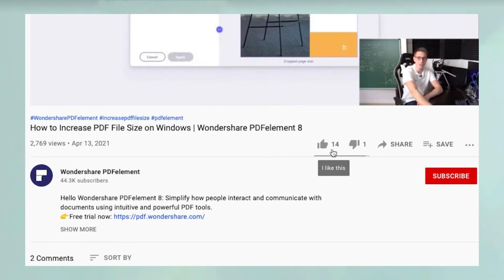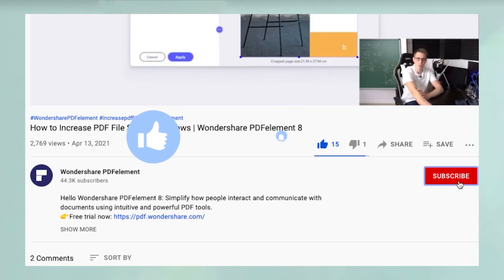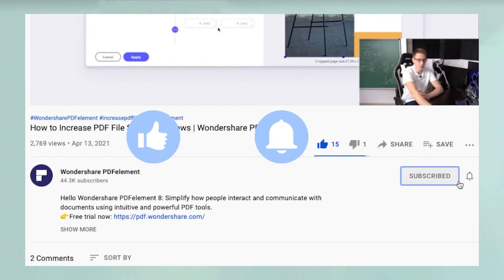And before you leave, please take a couple of seconds to hit the like button and subscribe to our channel to get access to all of our content on YouTube.